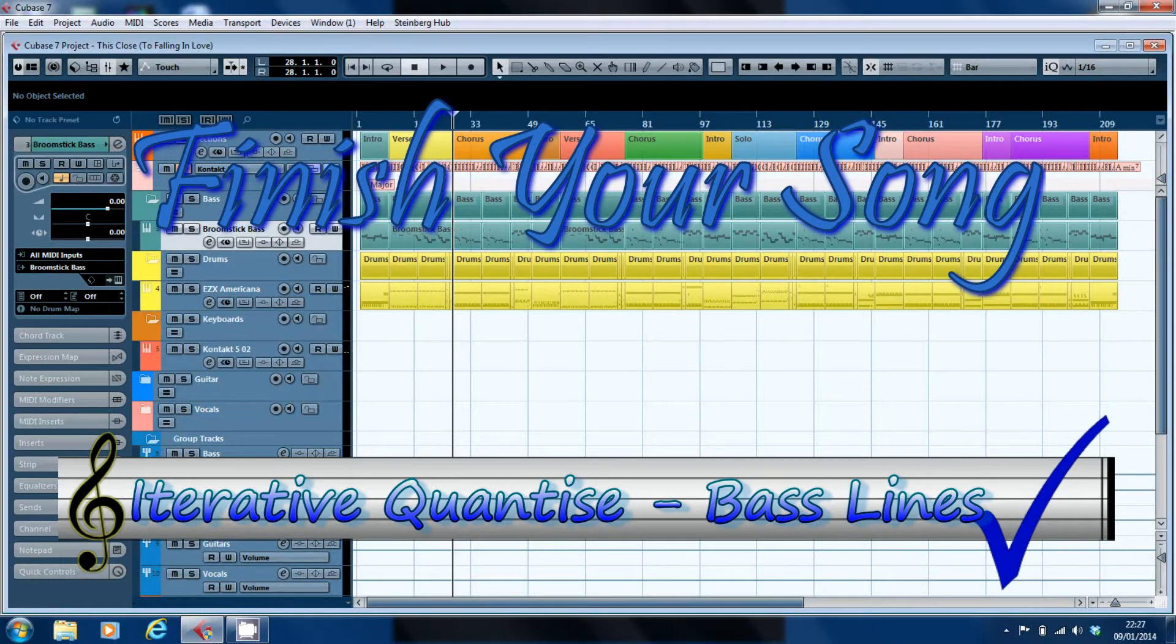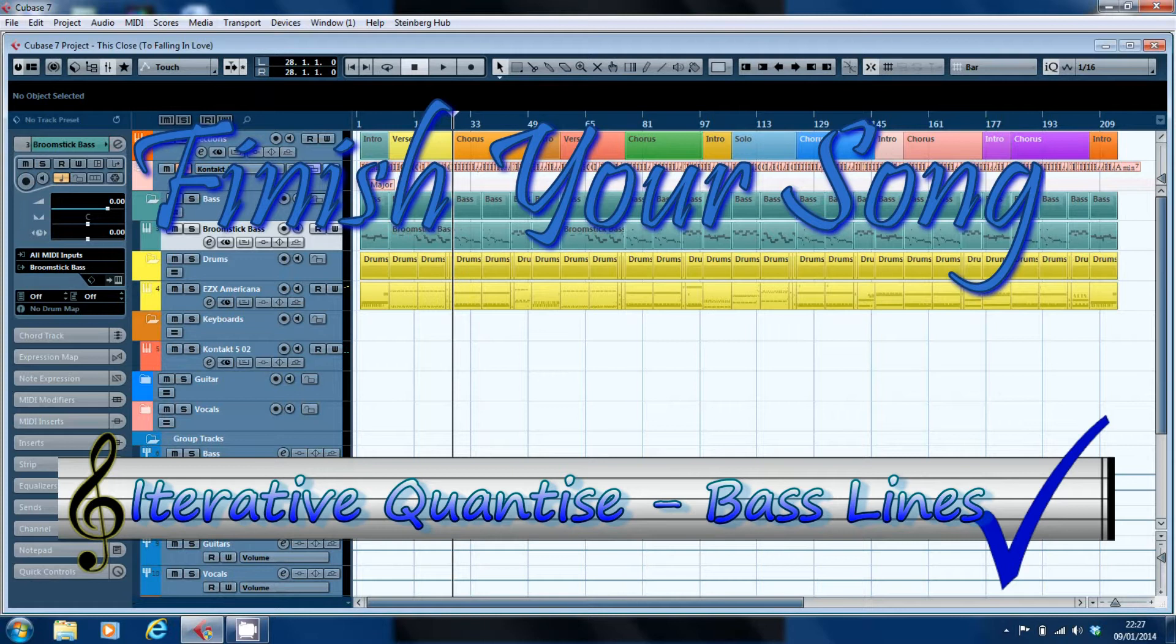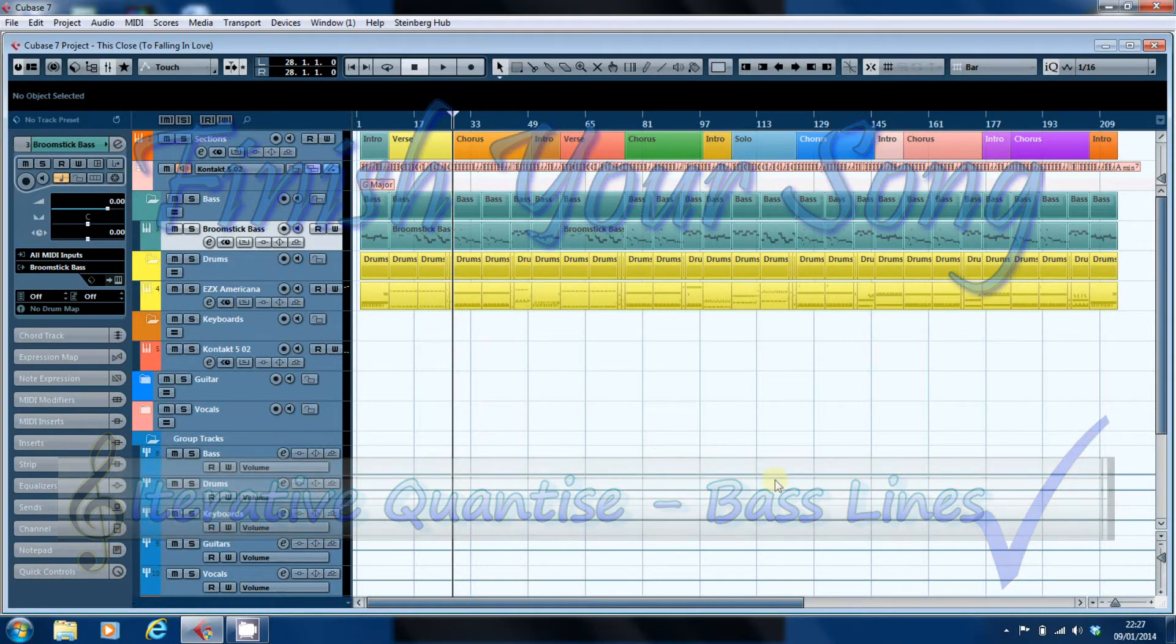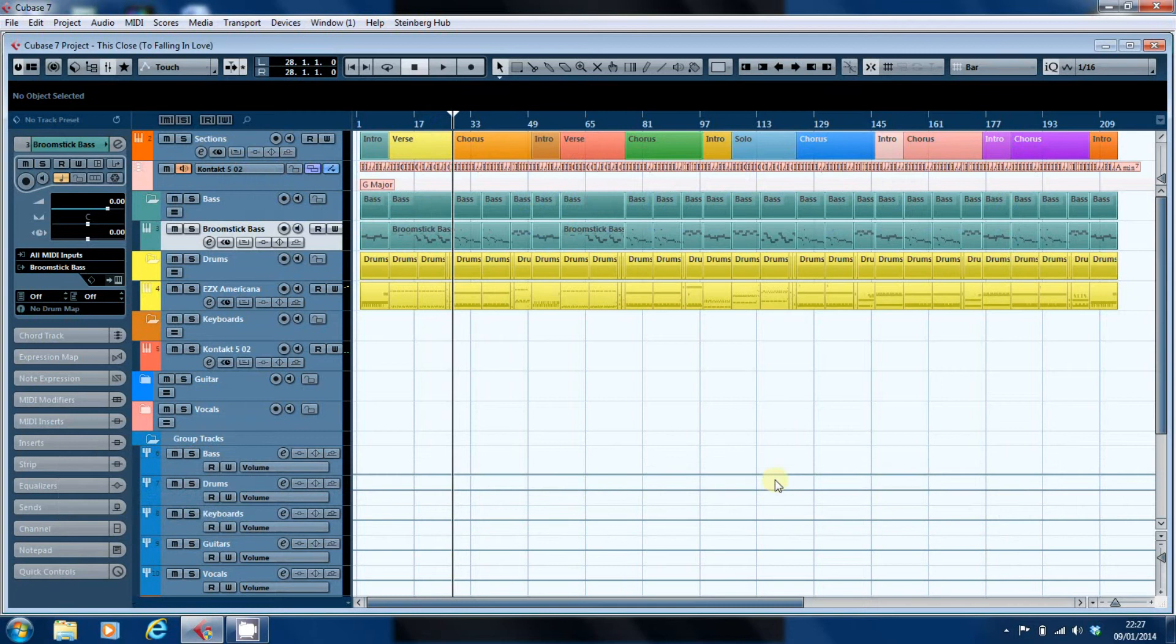Hi, this is Paul from finishyoursong.com and in this video I want to share with you some of the processes I'm using while I start to put together the arrangements for my album that I'm recording.